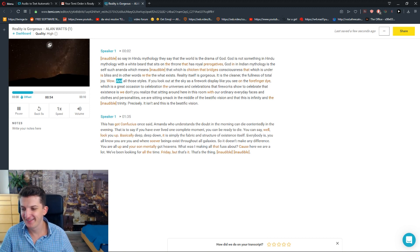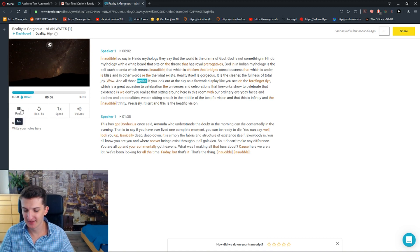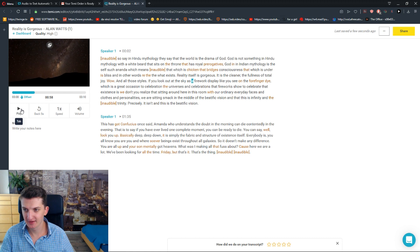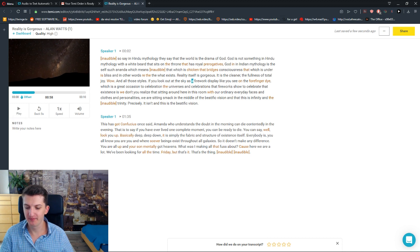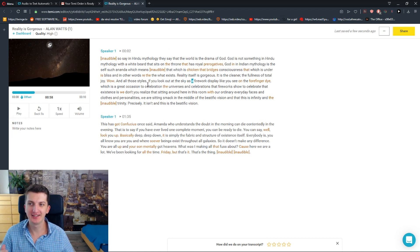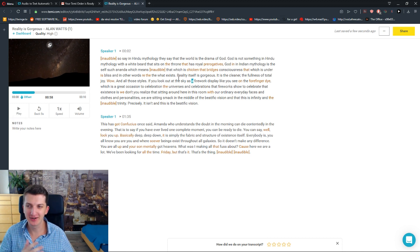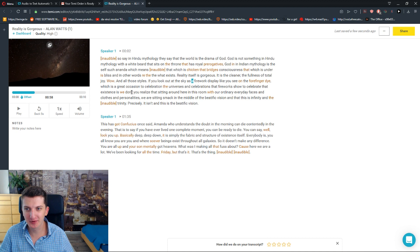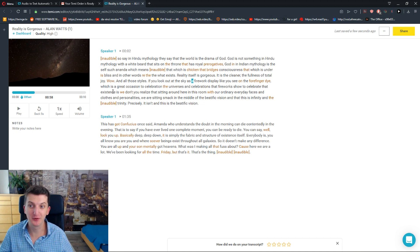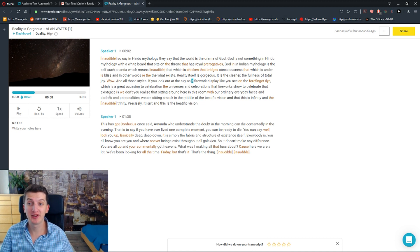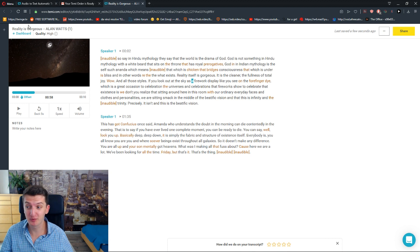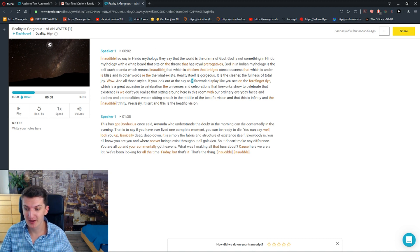Wow. And all those stars, if you look out at the sky... So okay, this is an amazing video from Alan Watts. He was a philosopher who died. And I honestly recommend everyone to watch this video. Just write 'the reality is gorgeous' on YouTube.